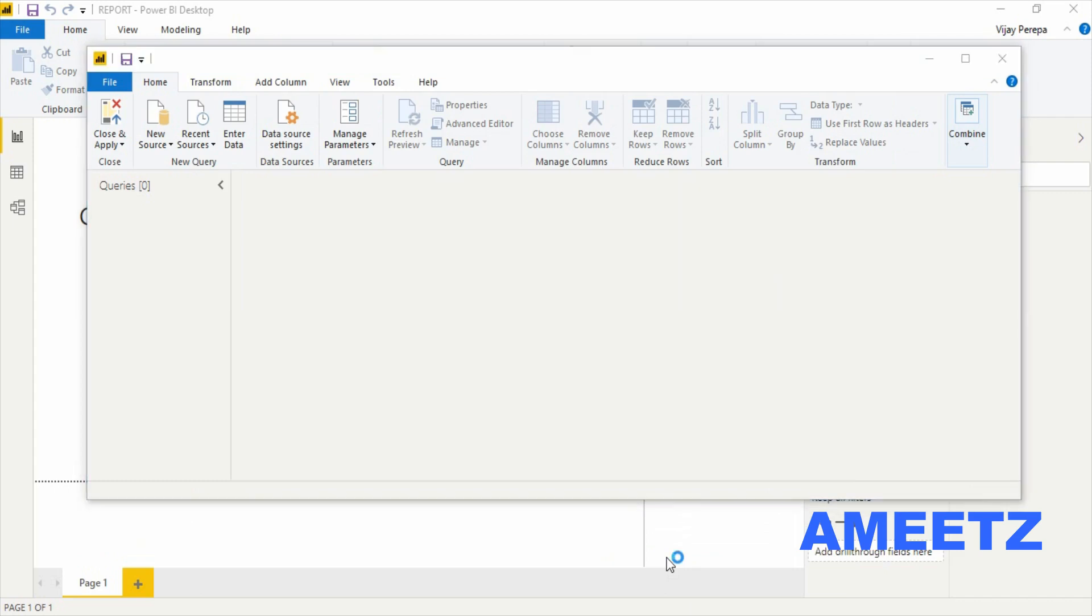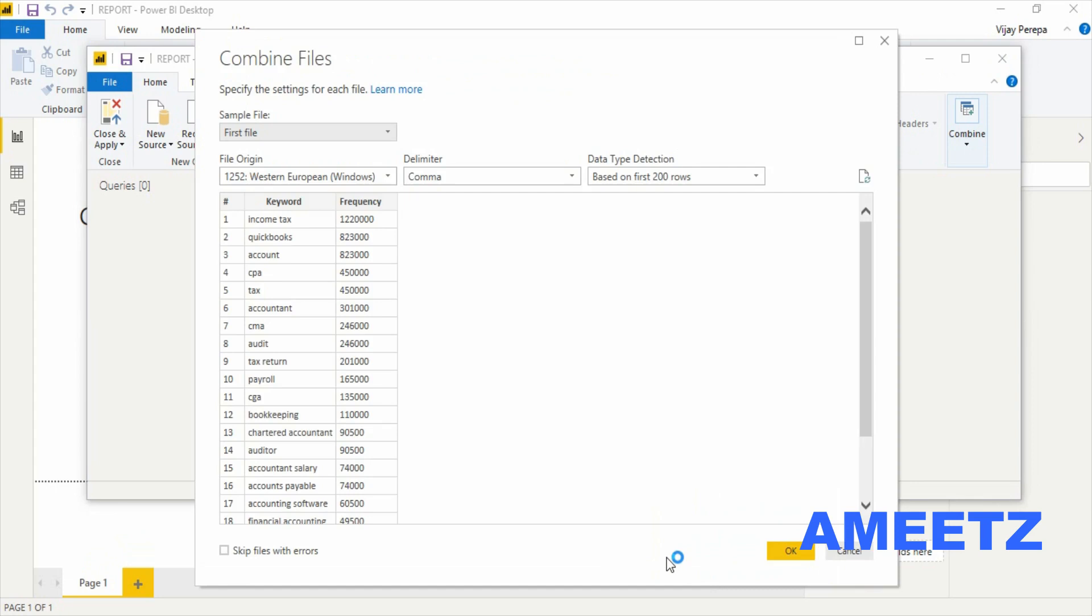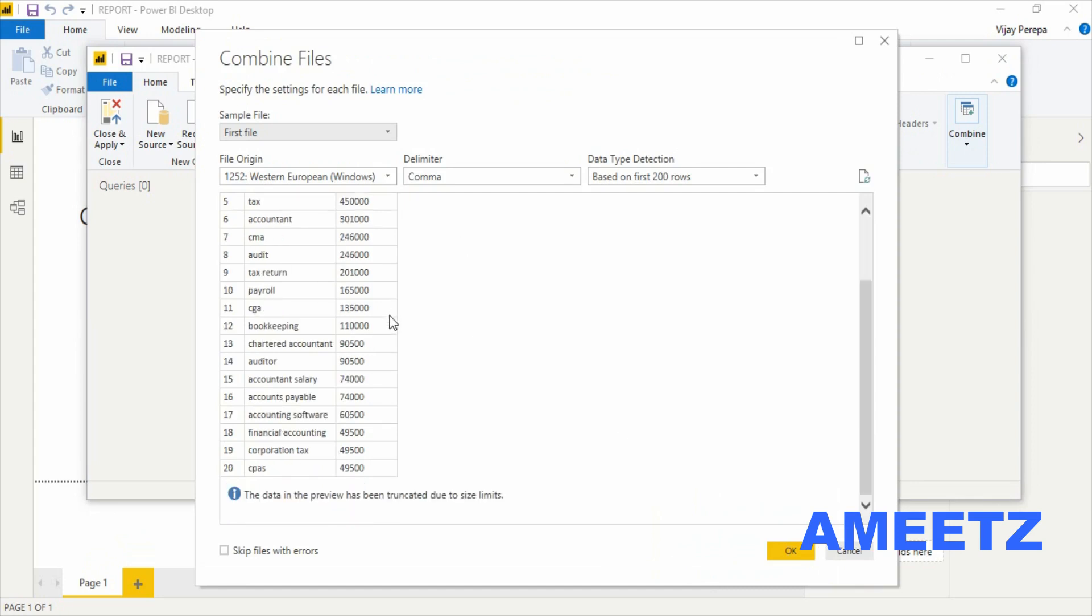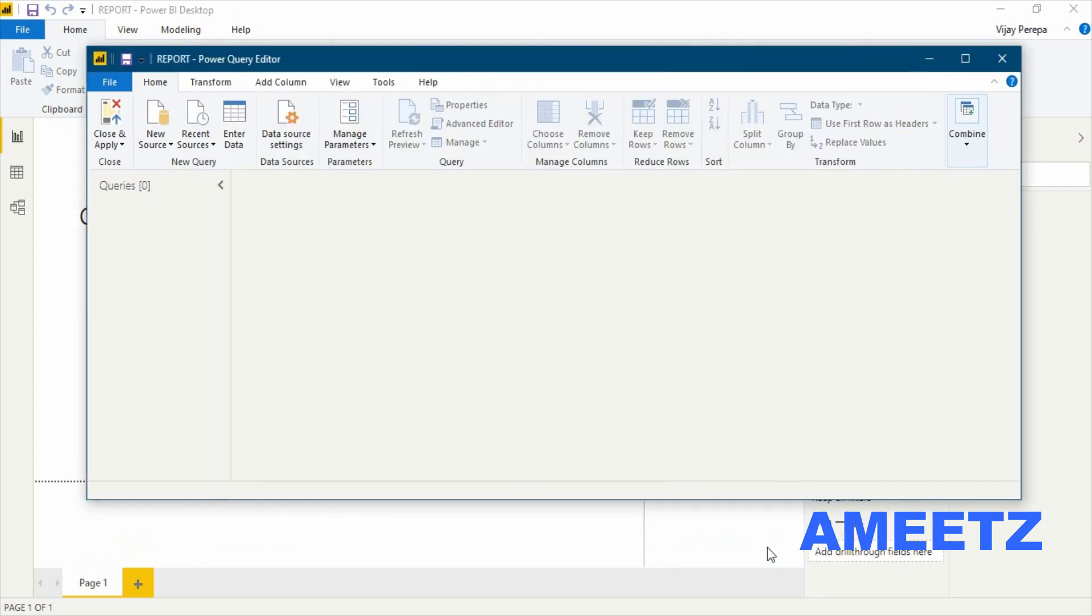Now that query will be evaluated and Power BI will give you the option like this. So basically all the three files are attached together. Now I will press OK.